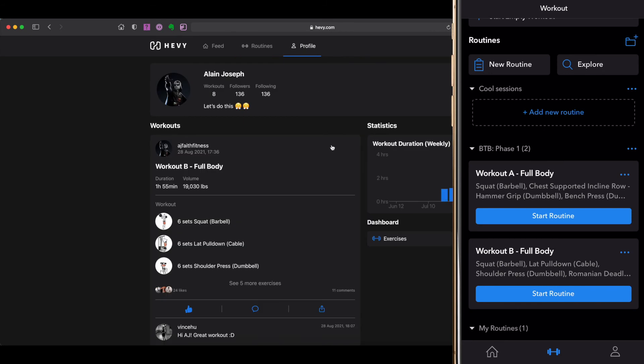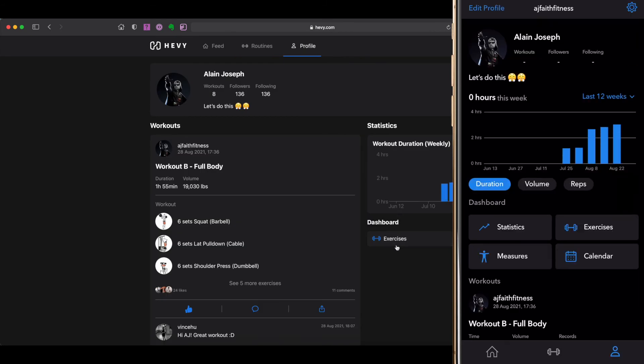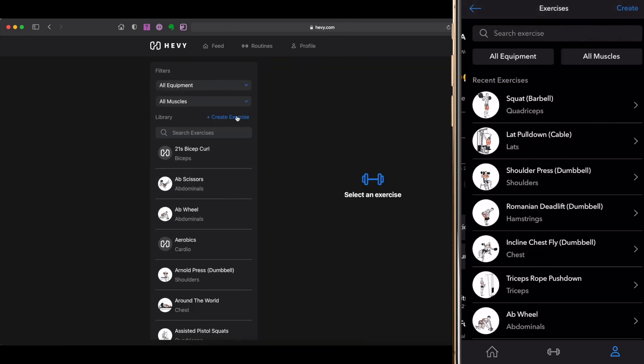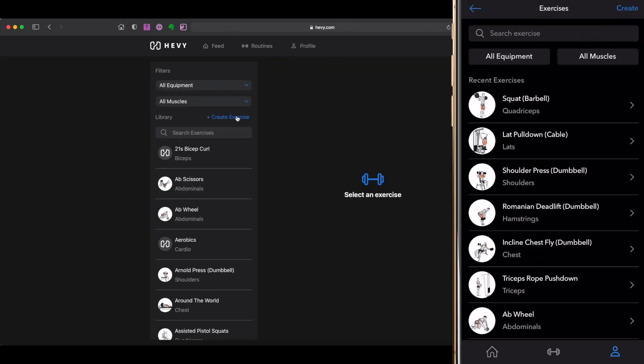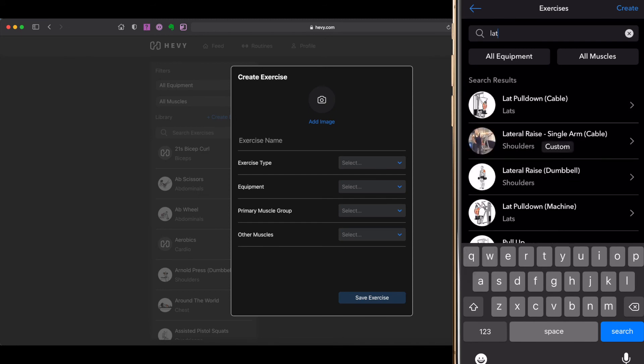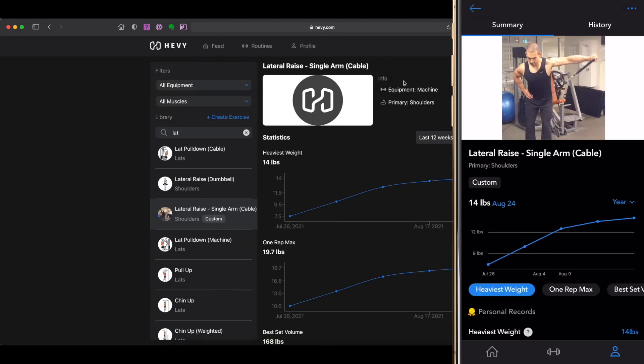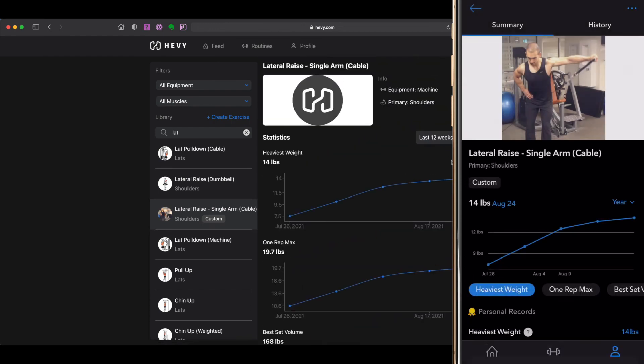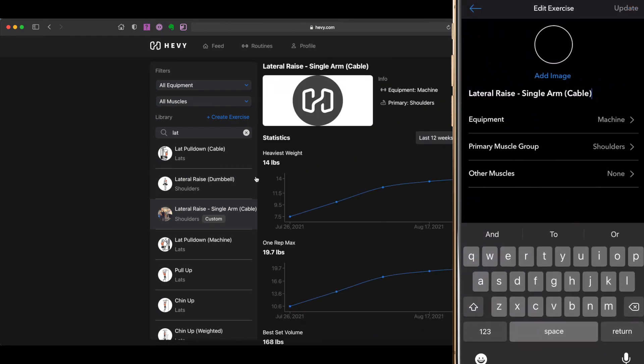While you can create new exercises from the web app, in order to edit or delete any previously created custom exercises, you will still require the mobile app, seeing there is currently no option present on the web app in order to perform these actions.